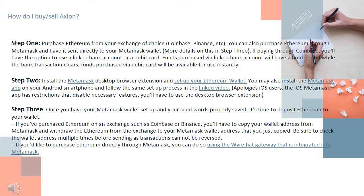Step 3: Once you have your Metamask wallet set up and your seed words properly saved, it's time to deposit Ethereum to your wallet. If you've purchased Ethereum on an exchange such as Coinbase or Binance, you'll have to copy your wallet address from Metamask and withdraw your Ethereum from the exchange to that wallet address. Be sure to check the wallet address multiple times before sending, as transactions cannot be reversed. If you'd like to purchase Ethereum directly through Metamask, you can do so using their Wi-Fi gateway integrated into Metamask.